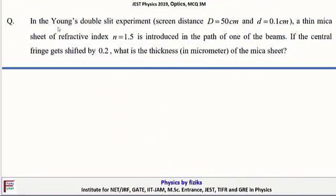Next problem: In Young's double slit experiment, screen distance D = 50 cm and slit separation d = 0.1 cm. A thin mica sheet of refractive index n = 1.5 is introduced in the path of one of the beams. The central fringe shifts by 0.2 cm. What is the thickness of the mica sheet?